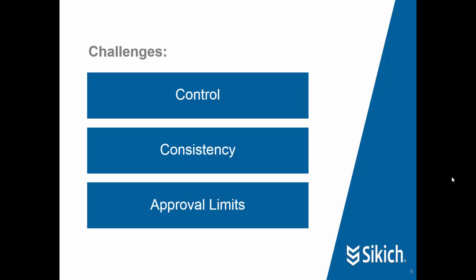Perhaps it's a spending limit. Up to $500, the user can submit the record without any review. Over $500 and under $5,000 perhaps it's reviewed by their manager. Over $5,000 it goes to the controller, things like that. To see how the workflow tool solves some of these challenges, let's jump into the new Dynamics AX.